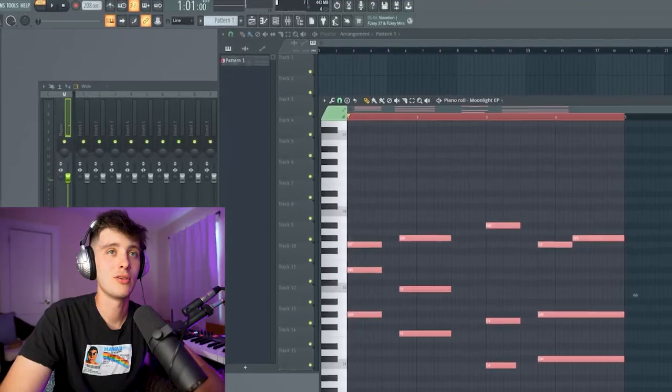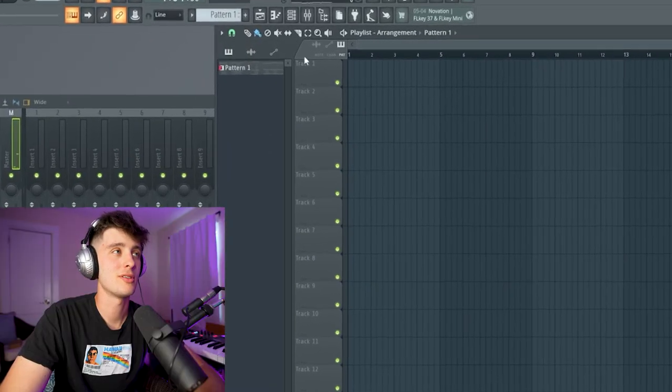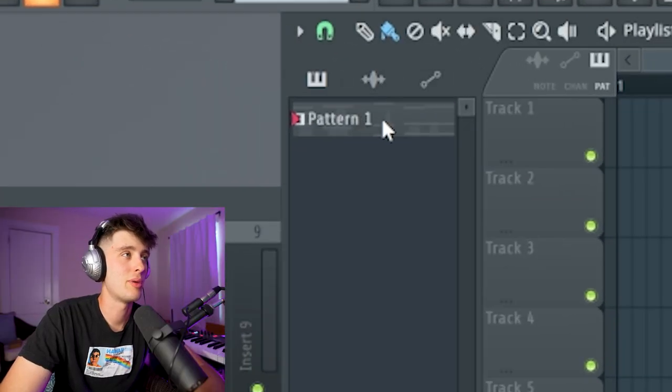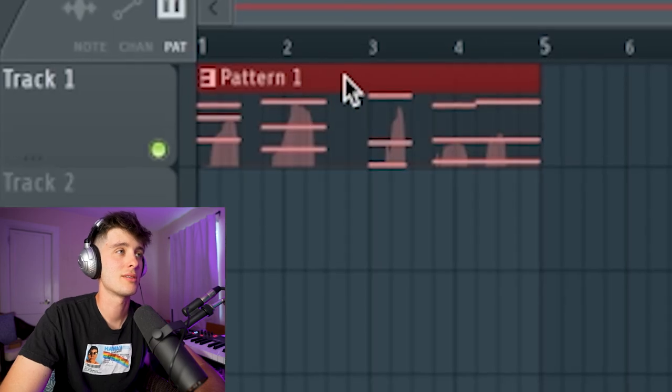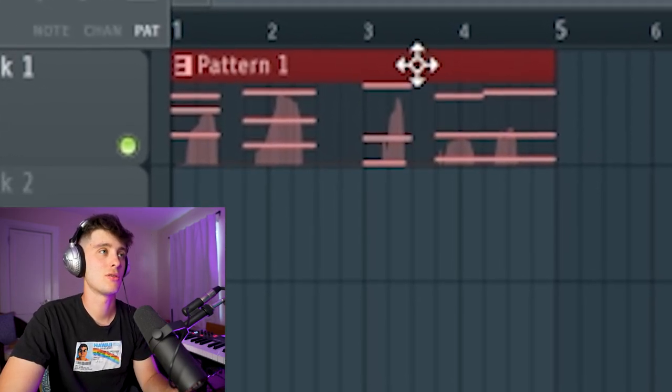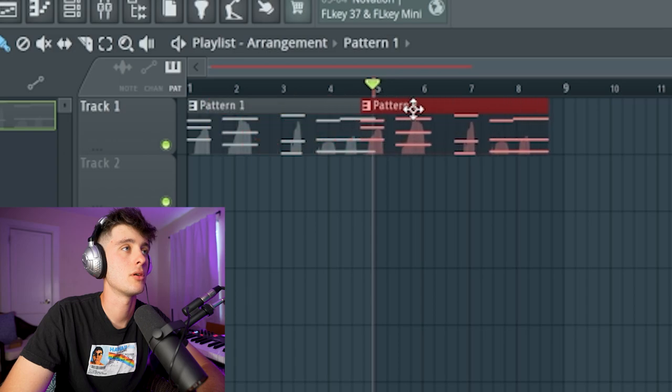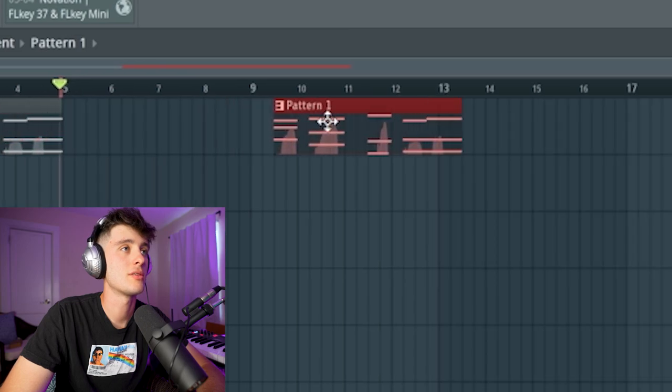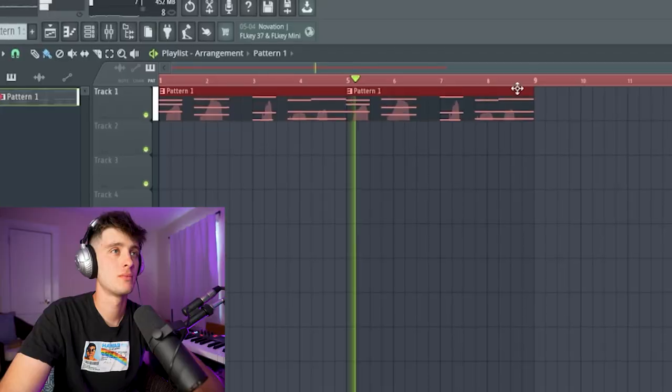One thing I do know about FL is that it goes by these patterns. I guess I could use this as an intro. How do I copy it over? Why is it not snapping? When you use a different program, you realize what all things you take for granted.